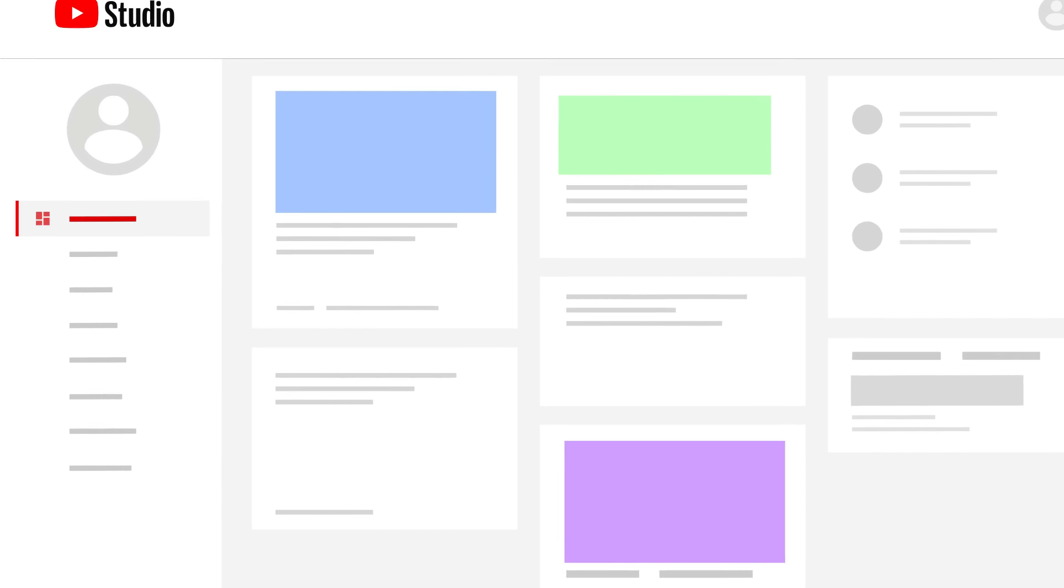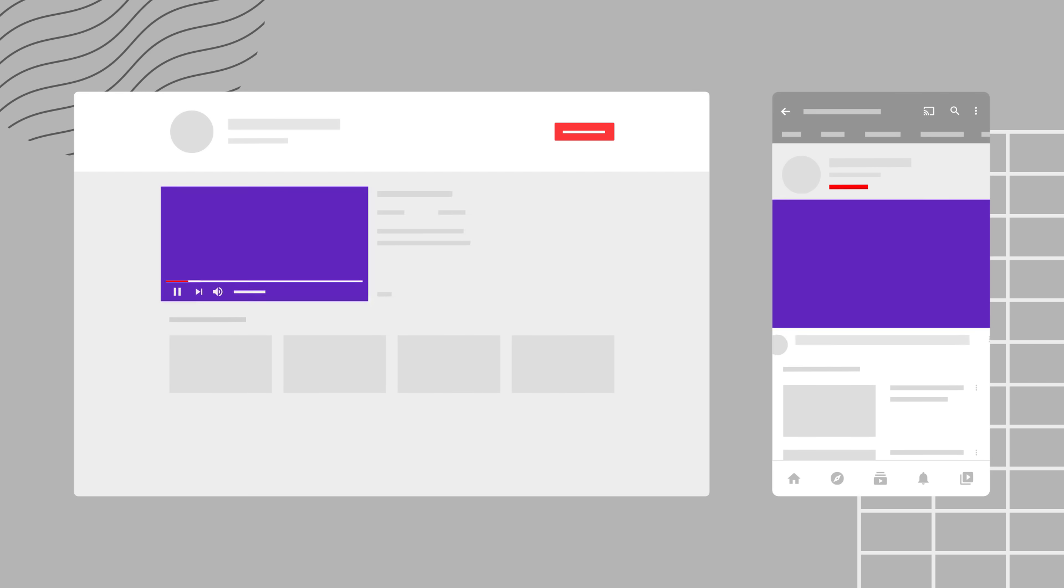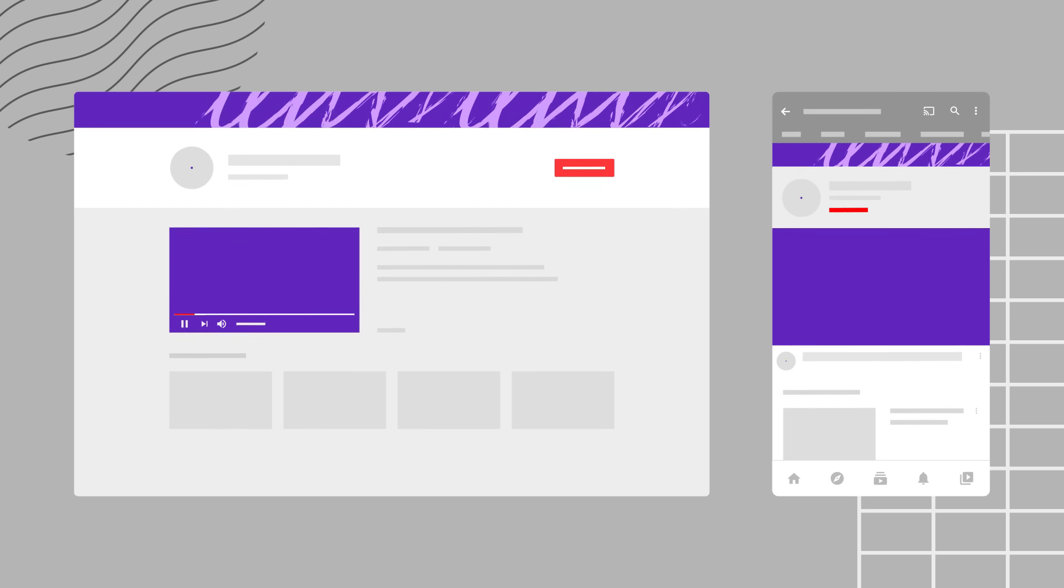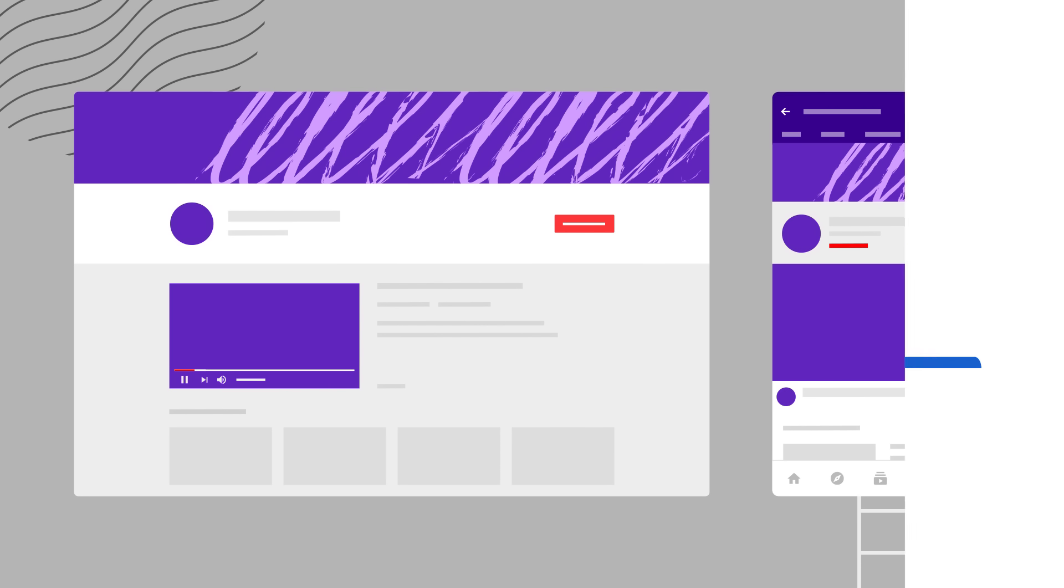In this video, we'll walk you through the new customization page in YouTube Studio. This page lets you change the homepage layout, branding, and basic info for your channel.